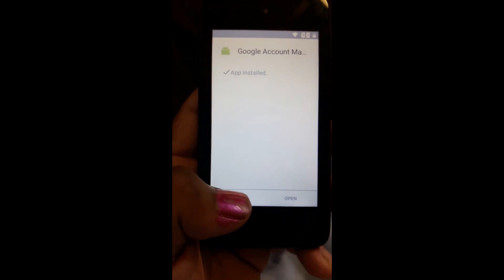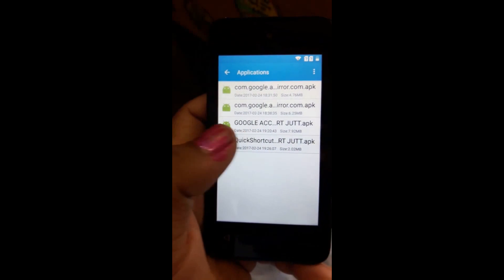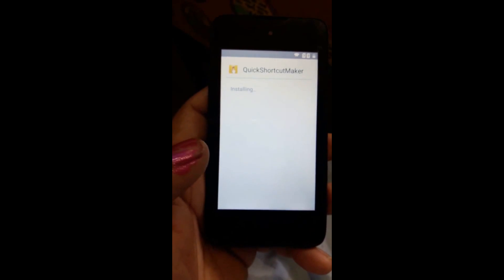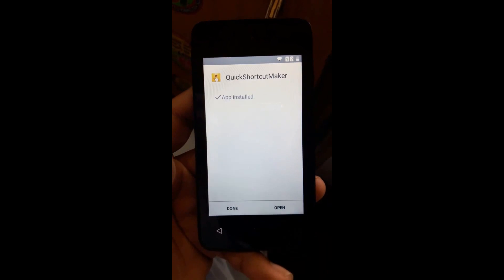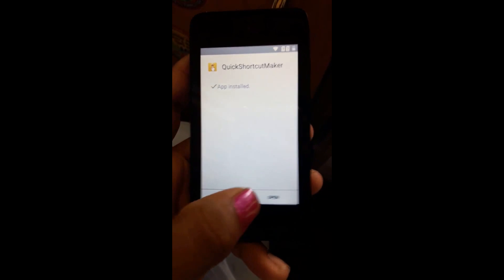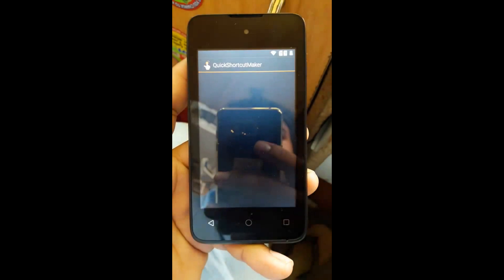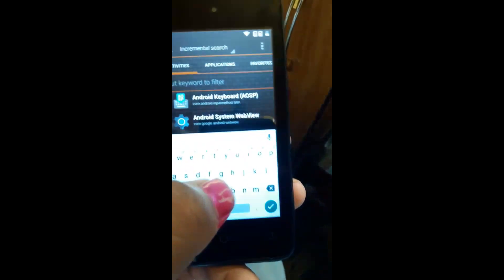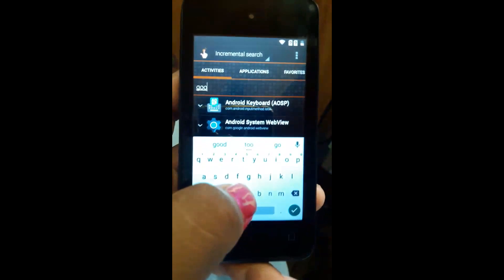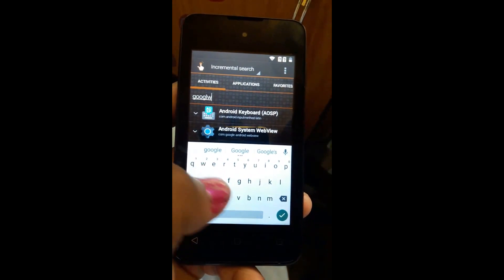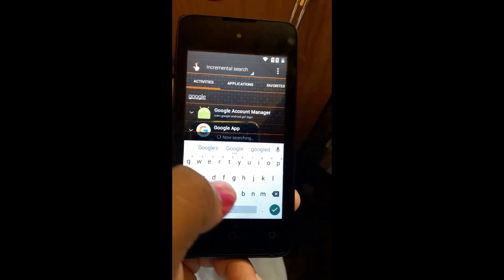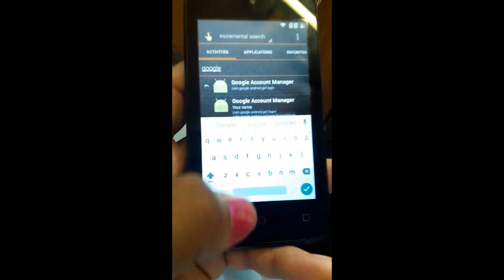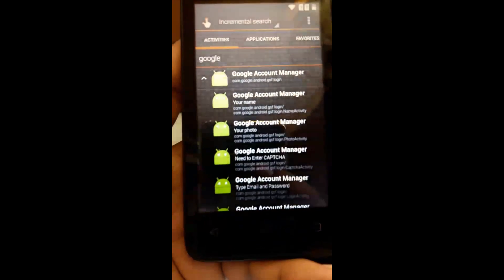Press install on the first application. After installing, press done. Then install the second application, QuickShot Maker — click install. After both are installed, press open on QuickShot Maker. In the app, type 'Google Account Manager' and it will appear at the top. Open it, then go back one time.